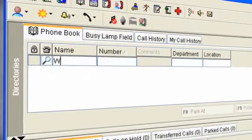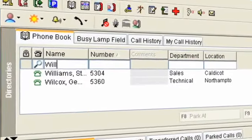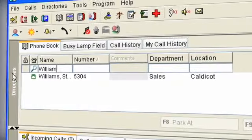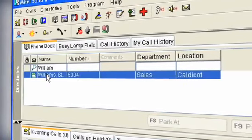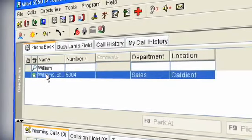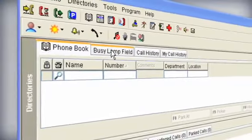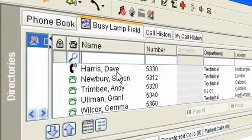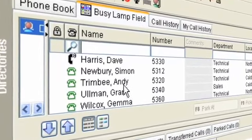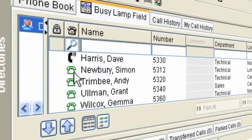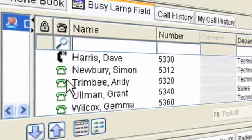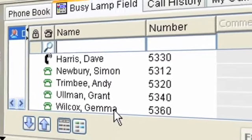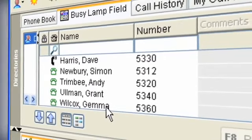A searchable phone book lets you quickly find employees and transfer the call to the right person. Alternatively, contacts within the system are represented by buttons with contacts name and icons that display availability and presence information.